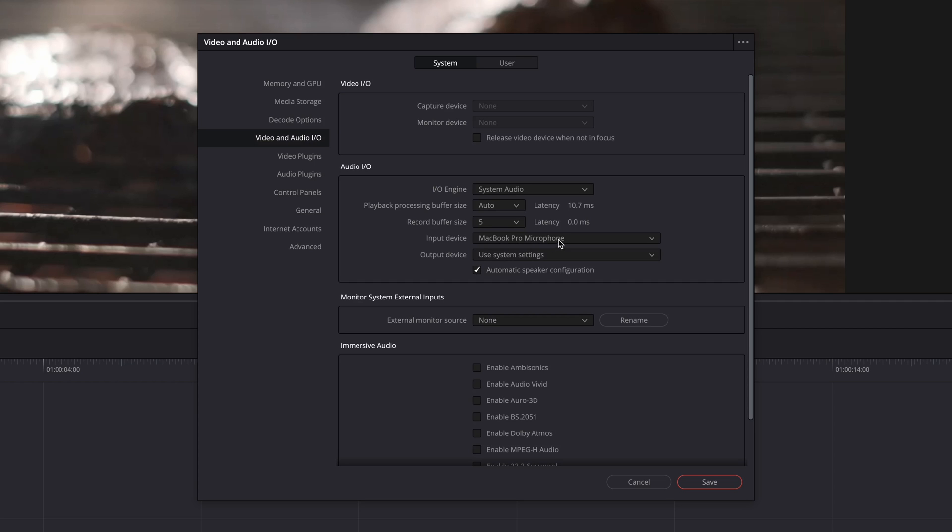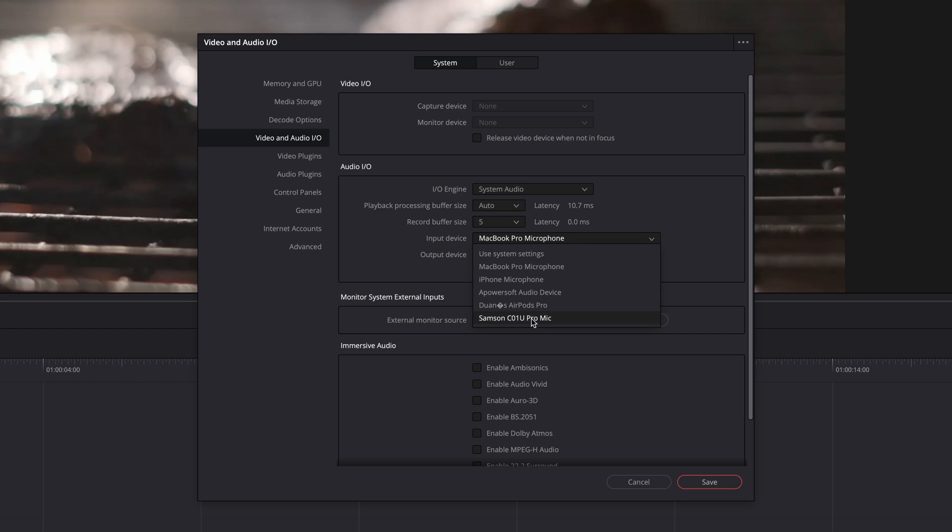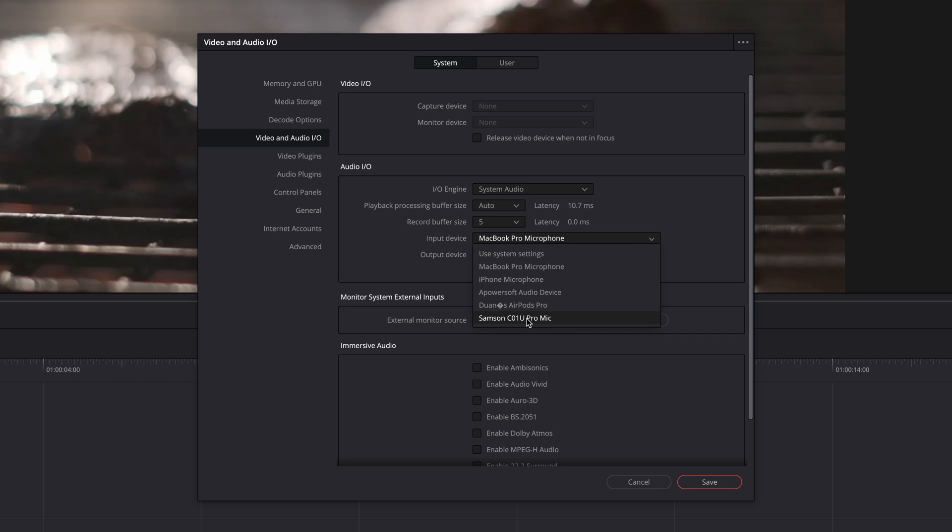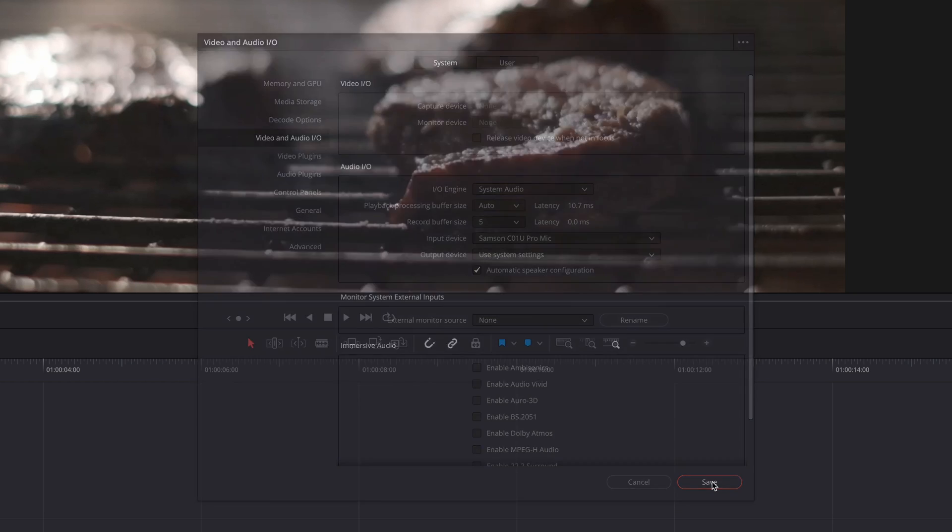Automatically, this will be set to your MacBook Pro microphone or your PC microphone. And you need to go down and select the mic or whatever your audio input would be. Mine is this USB mic, the Samsung USB mic. So I'm going to select that and click save.